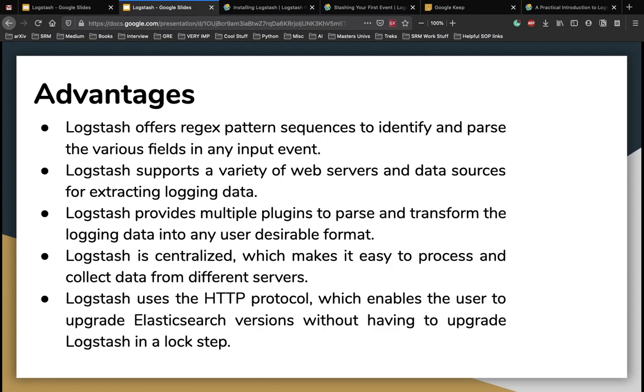Let's talk about the advantages of Logstash. Logstash offers regex pattern sequences to identify and parse the various fields in an input event. Logstash supports a variety of web servers and data sources for extracting logging data. It also provides multiple plugins to parse and then transform the logging data into any desirable format and in this case is going to be JSON. It is a centralized software which makes it easy to process and collect data from different servers. As we talked about, Logstash also uses the HTTP protocol which enables the user to upgrade Elasticsearch versions without having to upgrade Logstash in lockstep.